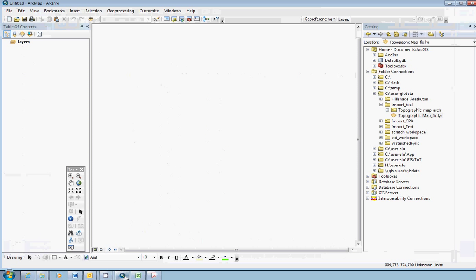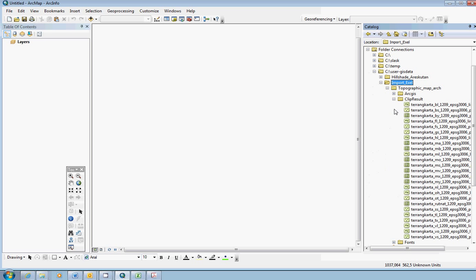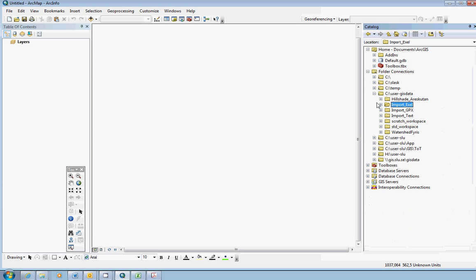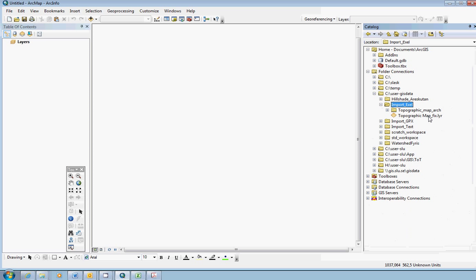We start a new blank ArcMap document and go to the place where you downloaded the data. In my case, in the catalog window. We can see the folder here with the archaeological map, the shape data set, and the layer file. But we cannot see the PDF file because that is not any valid geodata file format.